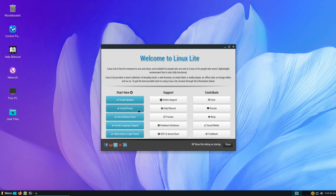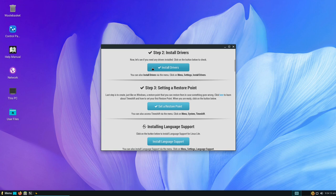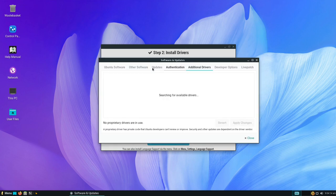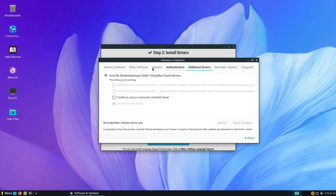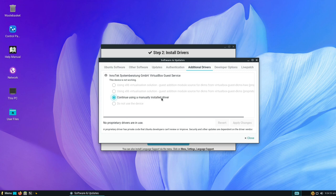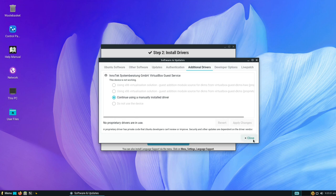Now let's look at what drivers are available. I'm in a virtual machine so I probably won't see anything listed — it'll likely say no drivers available. Worth pointing out for Nvidia users: this is where you'd ask Linux Lite to check for the latest Nvidia driver. As we're in a virtual machine there are no proprietary drivers available, so we can just close that.